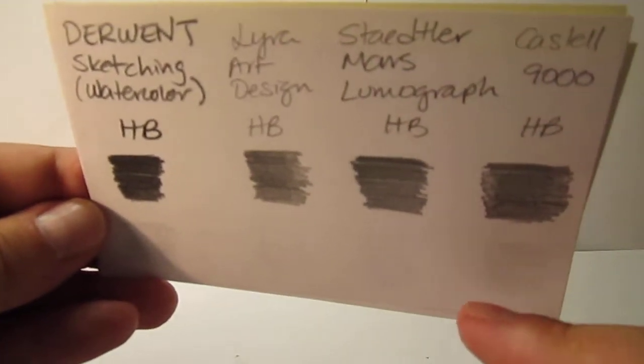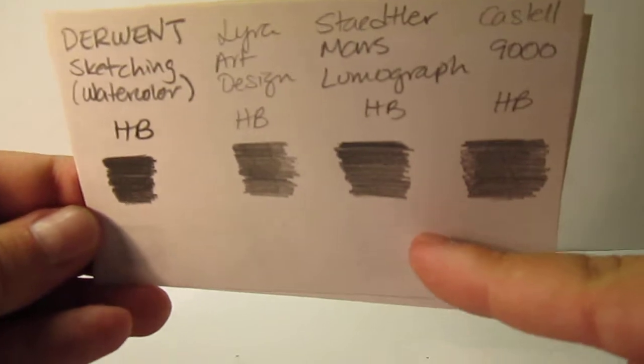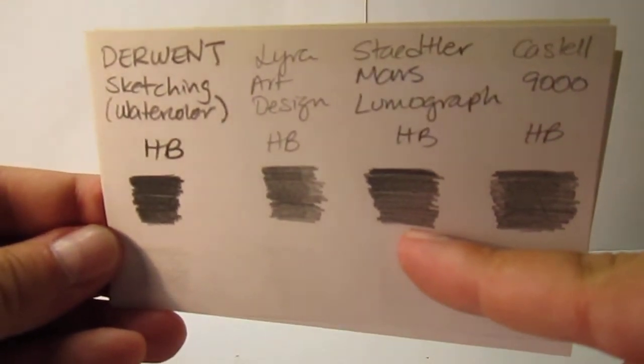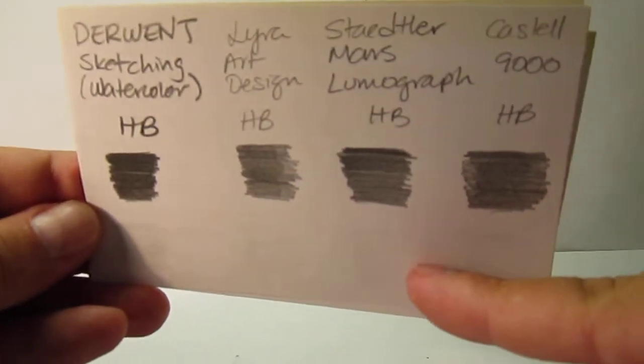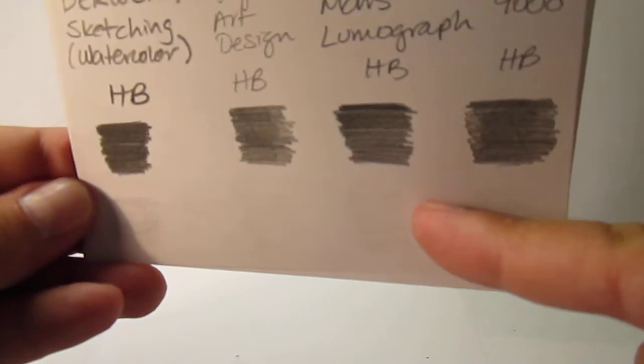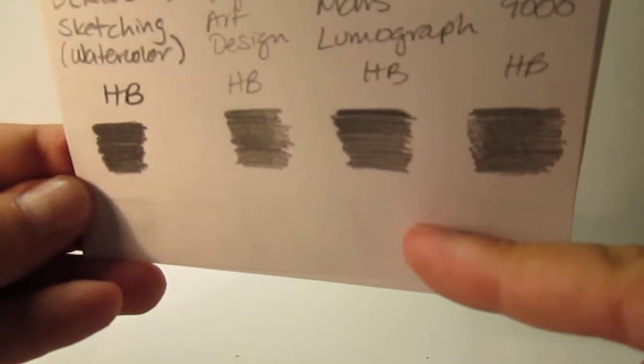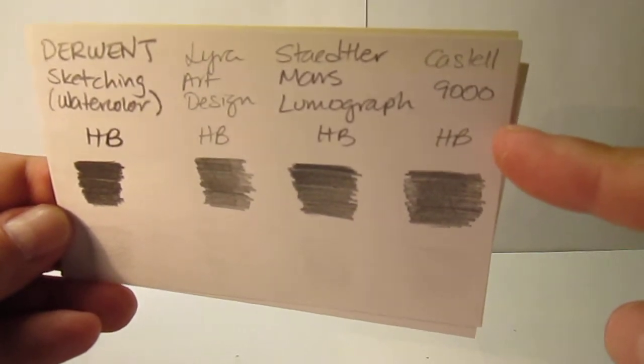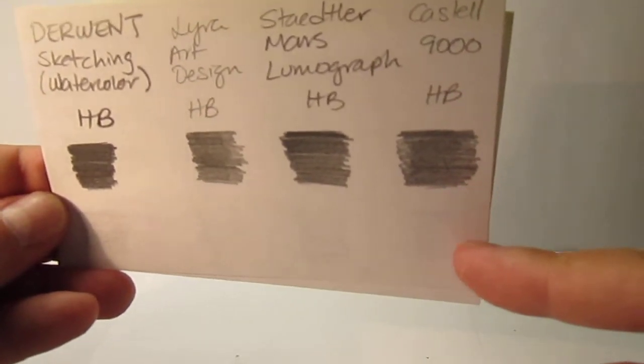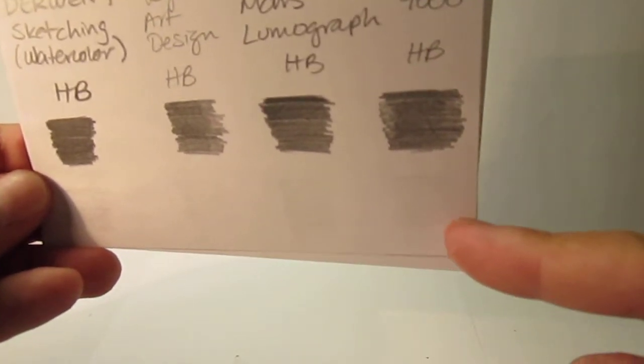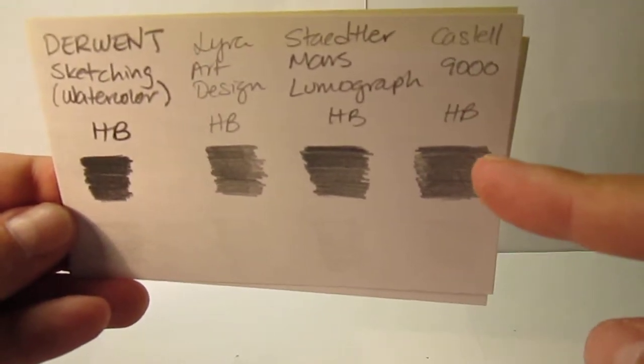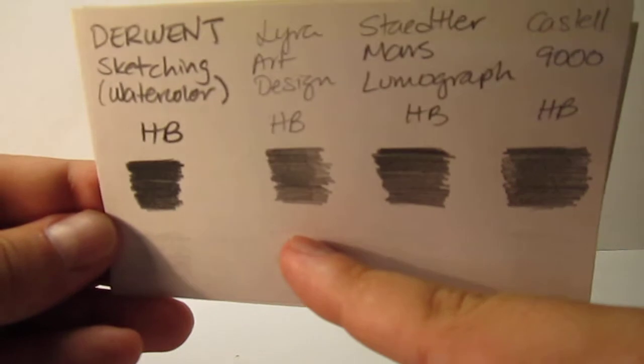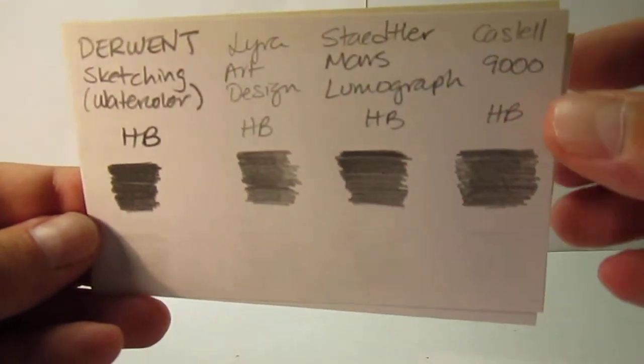Then we have the widely popular Staedtler Mars Lumograph in HB also. The Staedtler is darker, slightly darker than the Lyra. And it did left also a slight shadow, but it fairly erased, fairly okay, very minimal shadow, but there are still some. Then also the premium pencil from Faber-Castell, the Castell 9000, also in HB. This one also left some slight shadow here on the top, and then at the bottom is much less noticeable. The Castell is actually a tad bit darker than the Lyra, but not as dark as the Staedtler. So Staedtler is quite darker actually.